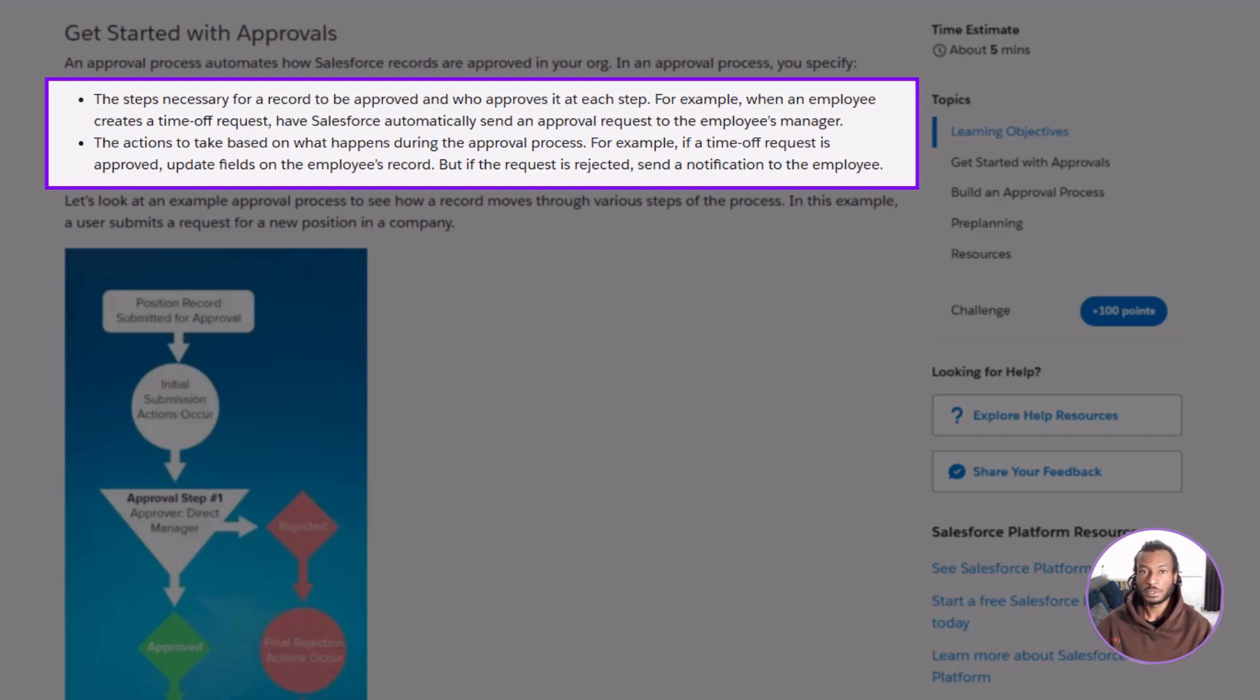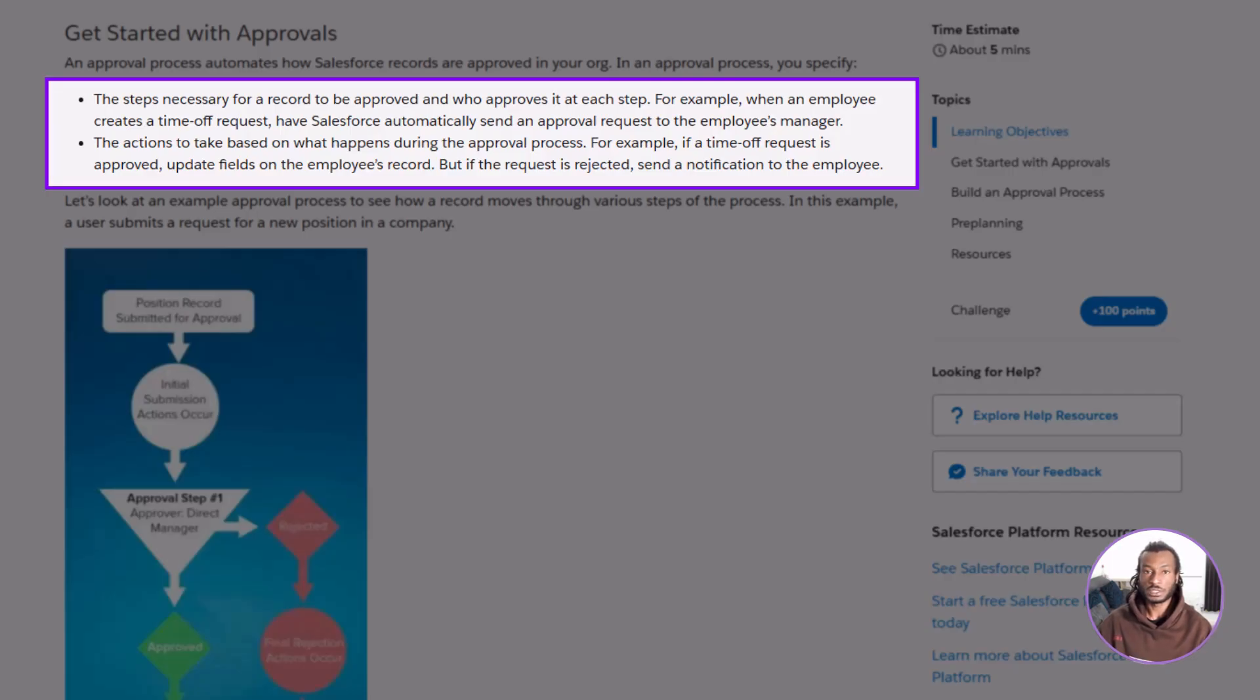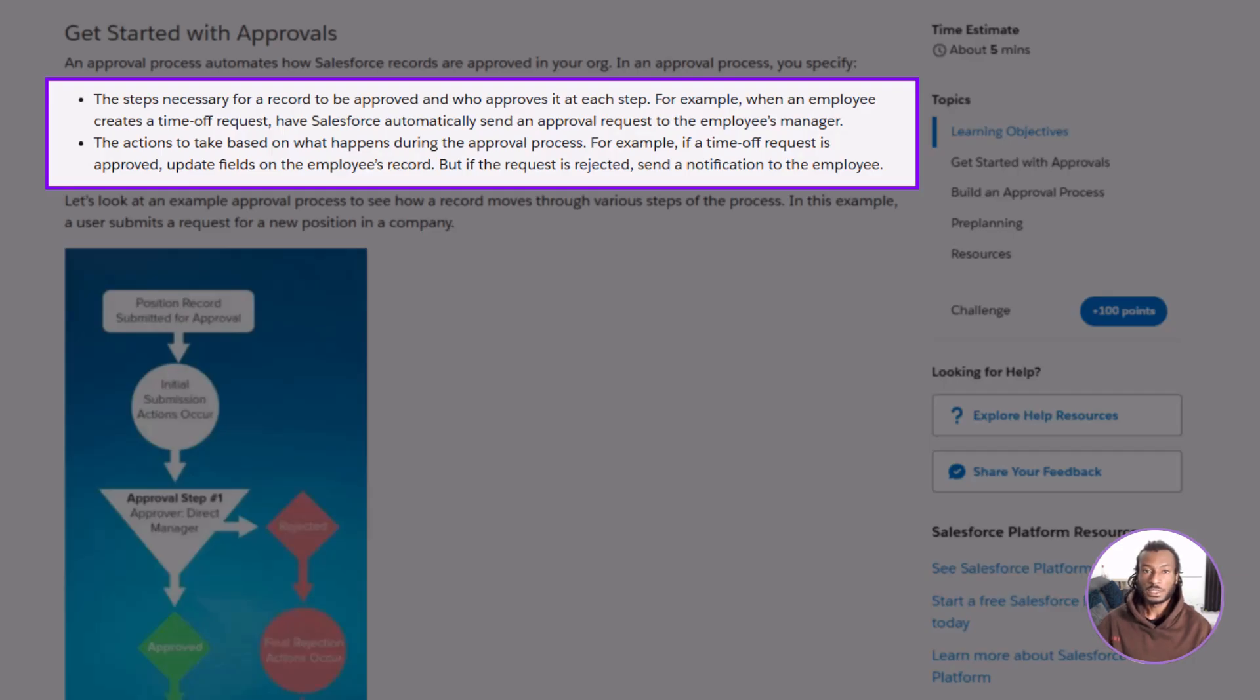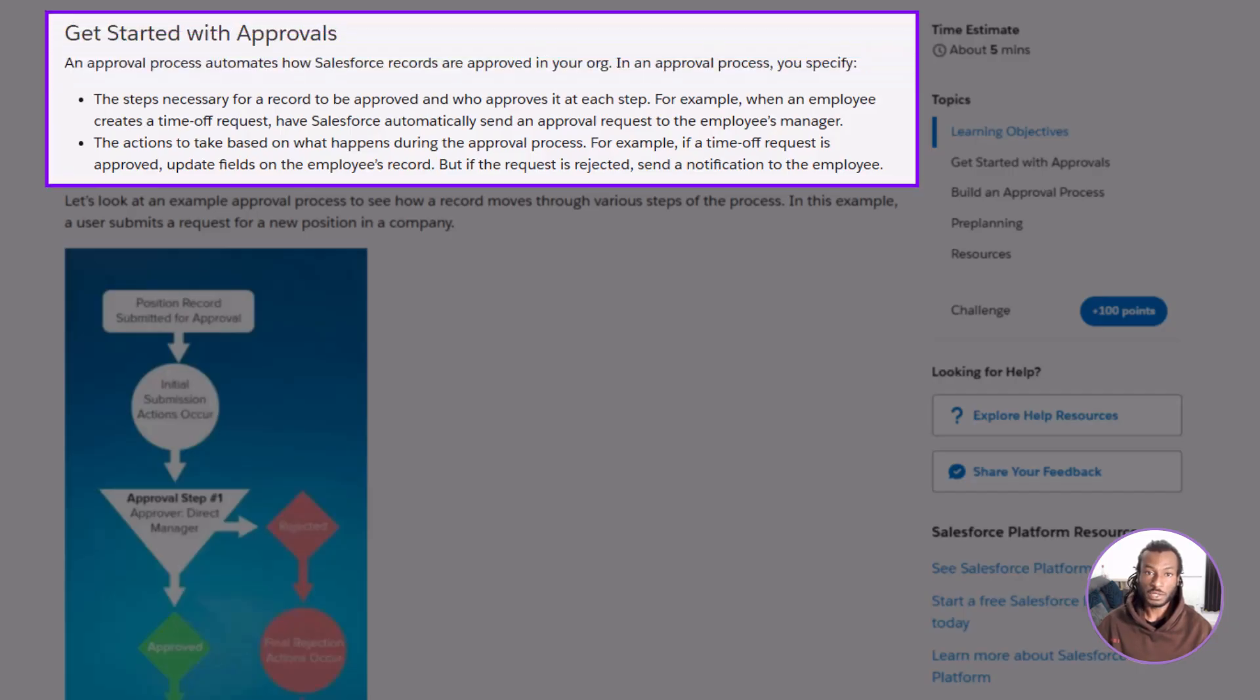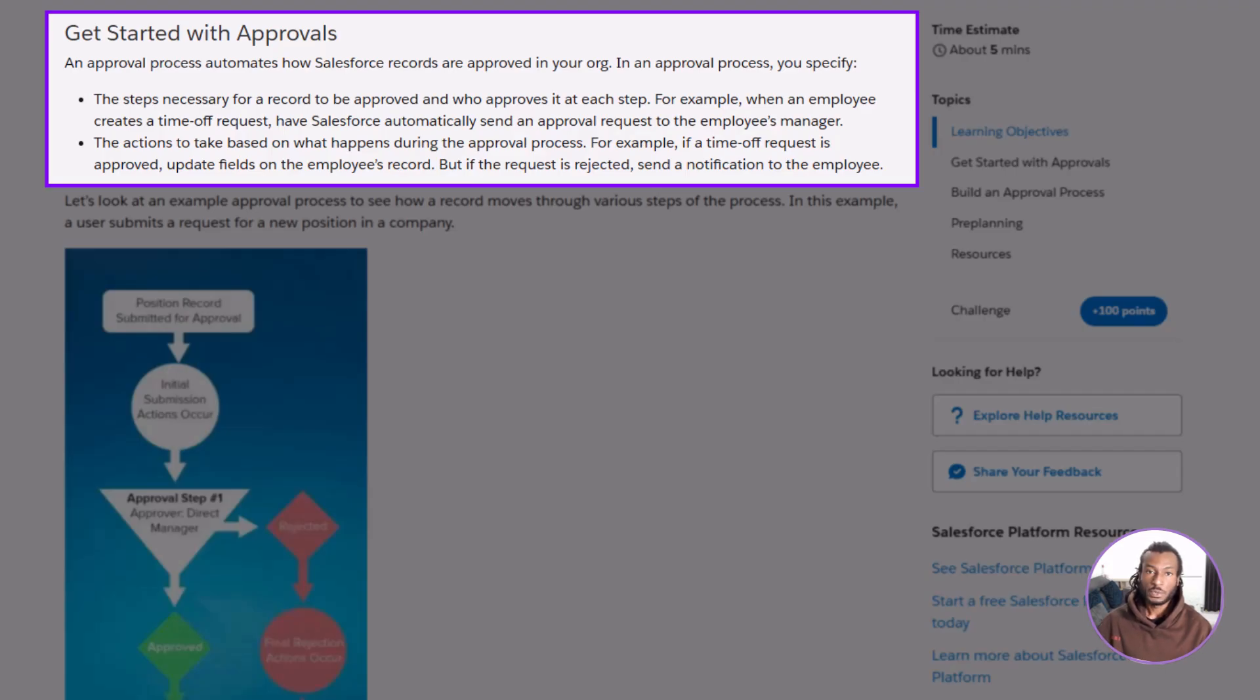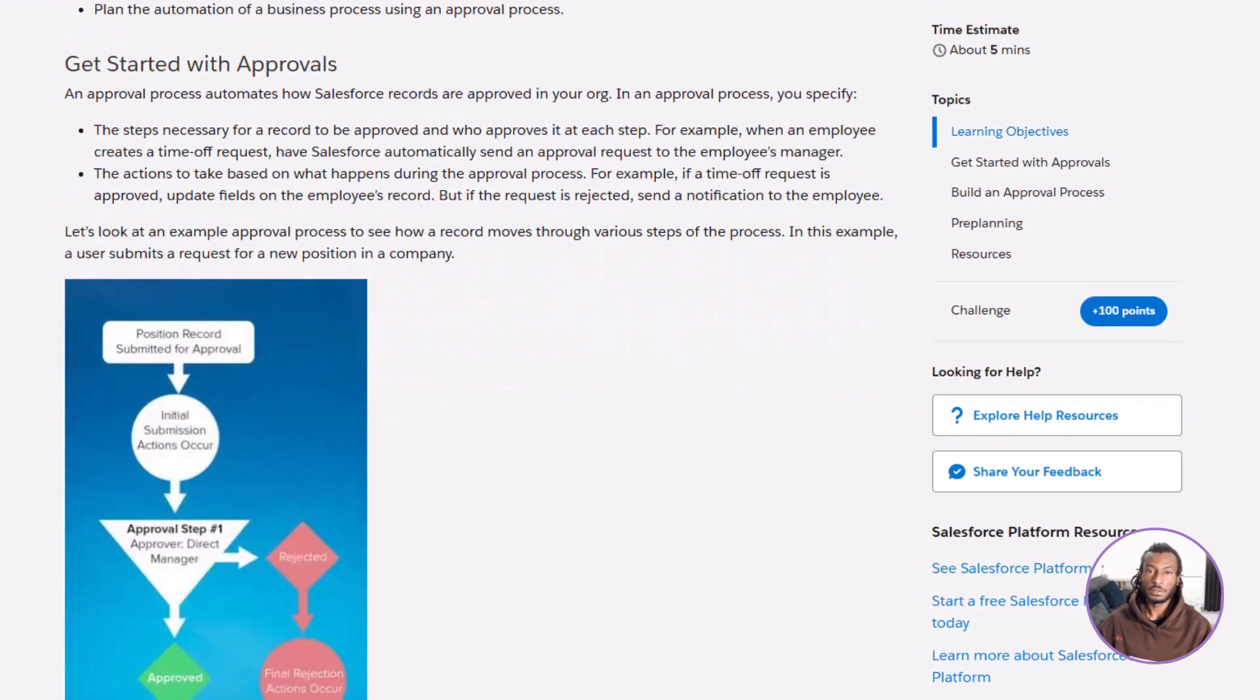For example, imagine an employee submits a time-off request. Salesforce can automatically route that request to their manager for approval. If it's approved, Salesforce might update the employee's record and send a confirmation email. If it's rejected, it could send a polite notification back explaining why. No need for manual emails or reminders. Everything is handled automatically and tracked within Salesforce. It's a clean, reliable workflow that keeps things moving without the admin hassle.